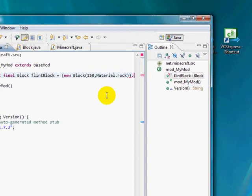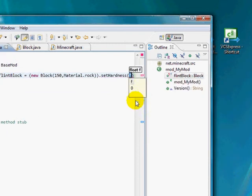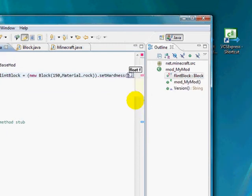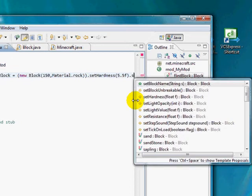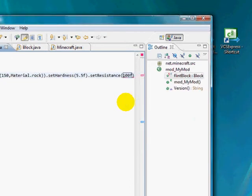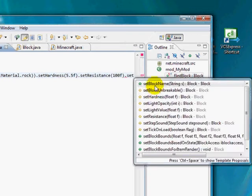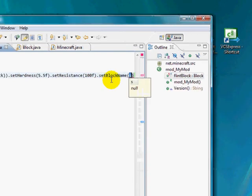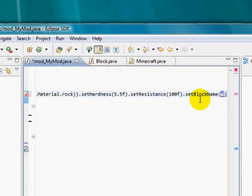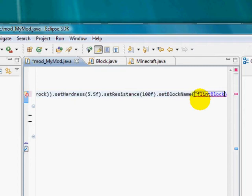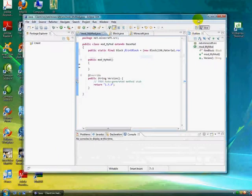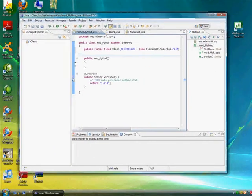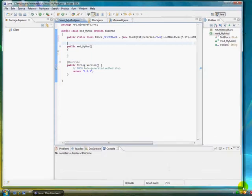I think that just means you have to use a pickaxe or better in order to mine that. Alright. And now, dot set hardness. I'm going to do 5.5F dot set resistance, as it's called. I'm going to do 100F dot set block name. This is not actually the name from the tooltip text. This is just an internal name if you want to refer to it while programming or something like that. You guys really don't have to worry about that. I'm just going to name it the same. And that's what I called it. So flint block. Alright. So now that that's done, I'm going to make it a little bit bigger so you guys can see better.